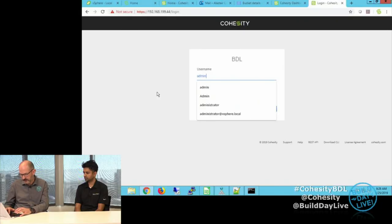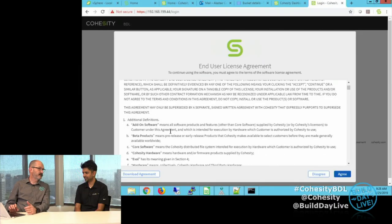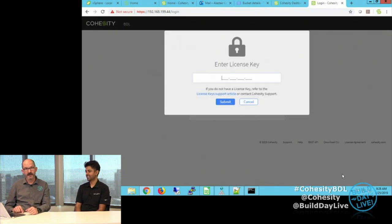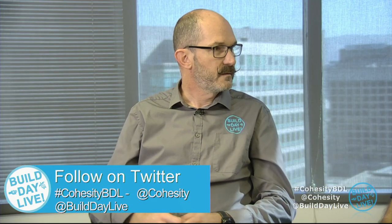Still the default password at this stage. I think I might read through this license agreement — maybe download it and use it to help me get to sleep tonight — but I'll just agree to it. Then I need to enter a license key. The license key I have is an actual production one. Typically once the cluster is set up we will have that key ready to go for a particular customer, or if we're doing a remote install I provide that through Salesforce. It comes in through your Cohesity SE who provides that information for you.